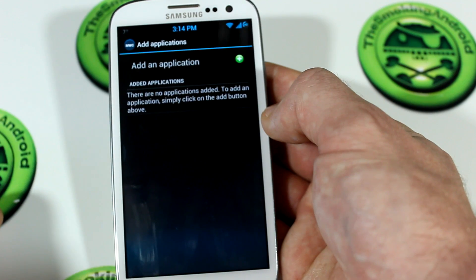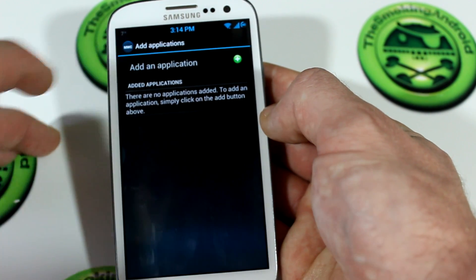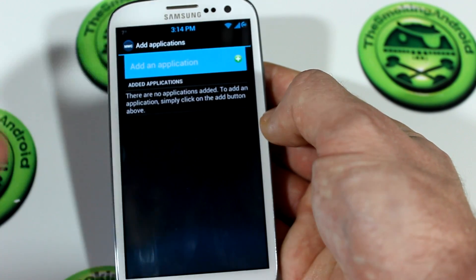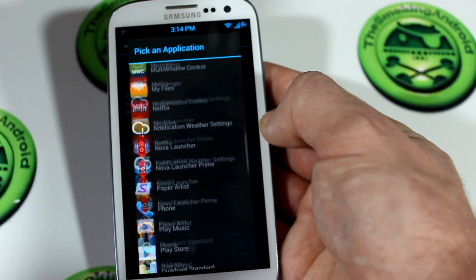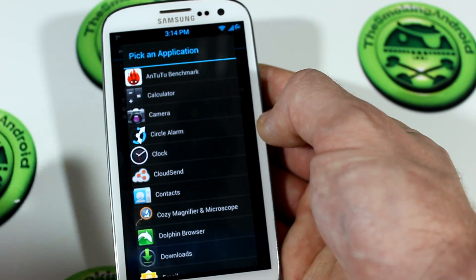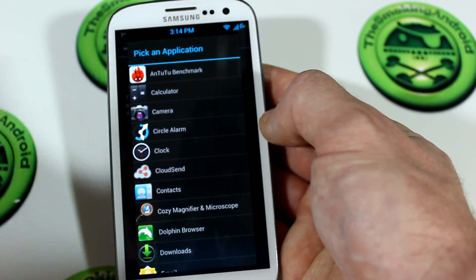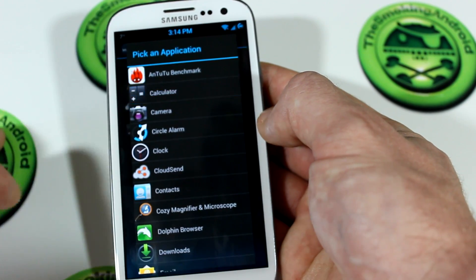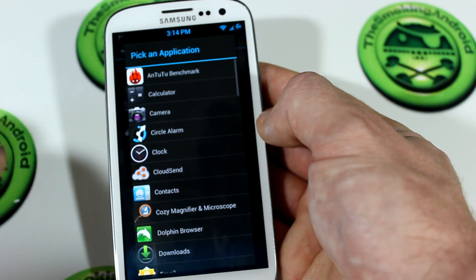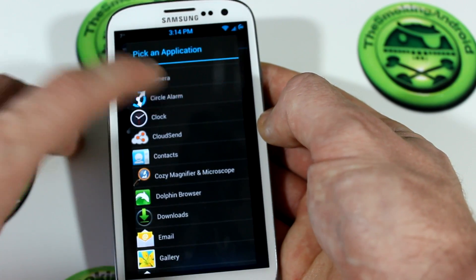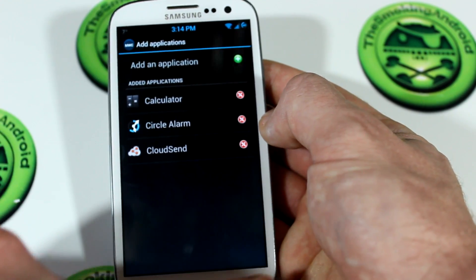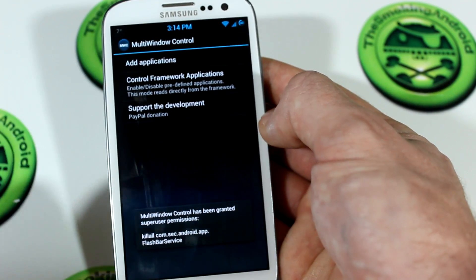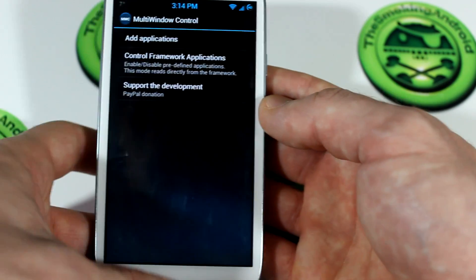Add application — you saw that those are the only applications we could add before. Now what we can do is go into this application, select add an application, and it's going to bring up basically all the applications that we have in our app drawer, that being both user downloaded apps as well as system installed apps. So if I wanted to, I could add cloud send, go back and add the calculator — which is obviously a system application — go back and add my circle alarm, just as a demonstration. Then I go back and kill it, because it needs to kill the multi-window feature in order to add those applications.